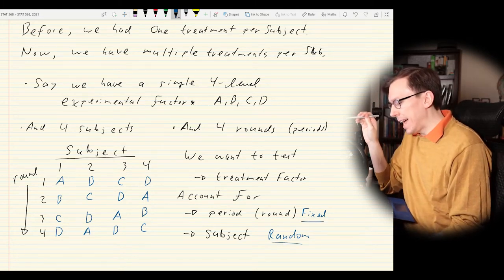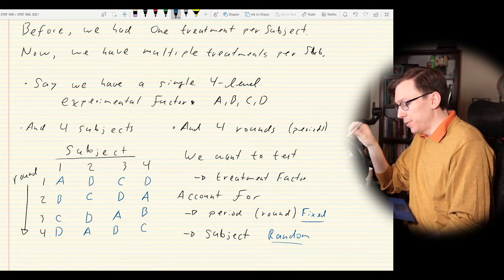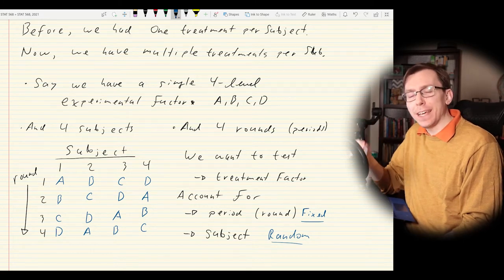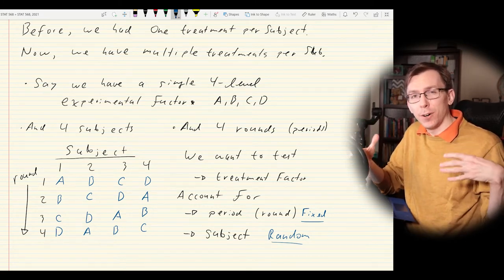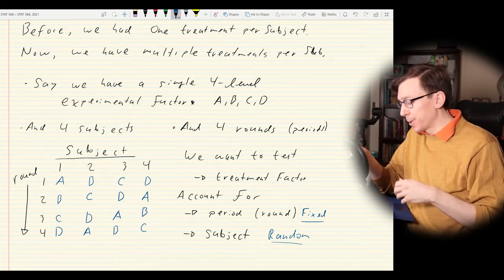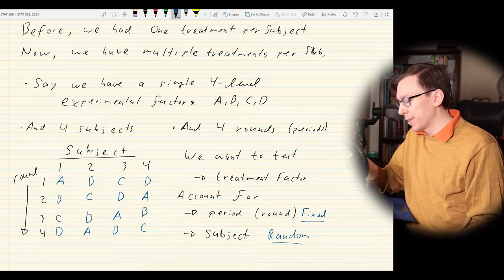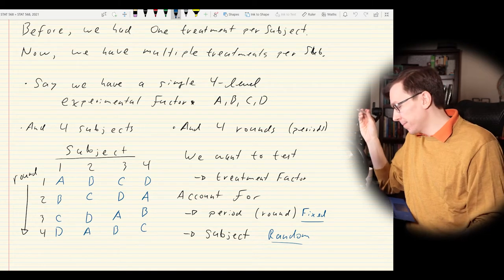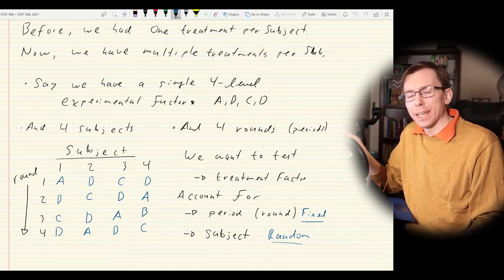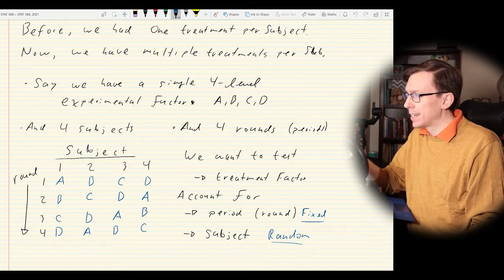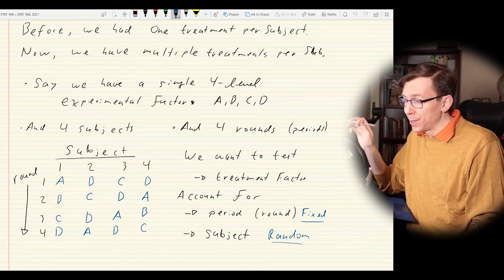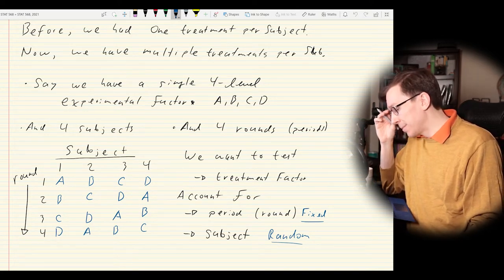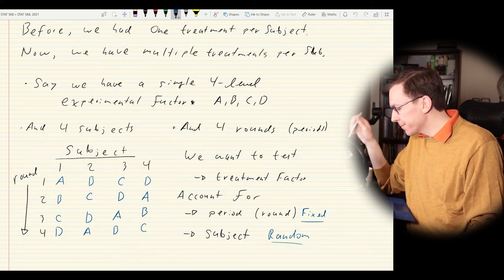There are two extra things to account for. First, we account for subjects — every subject will behave differently, and since we have multiple observations per subject, this is a type of repeated measures design. We can treat the subject factor as a random effect. This is like the rabbit example from early in the course where each rabbit was exposed to every treatment.